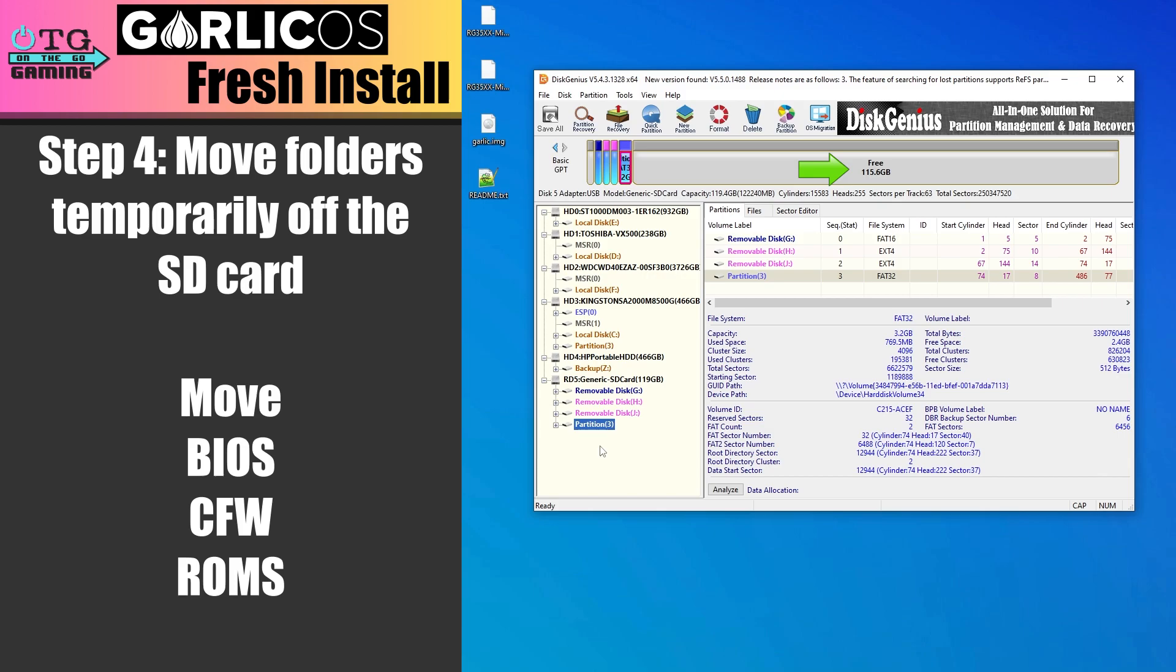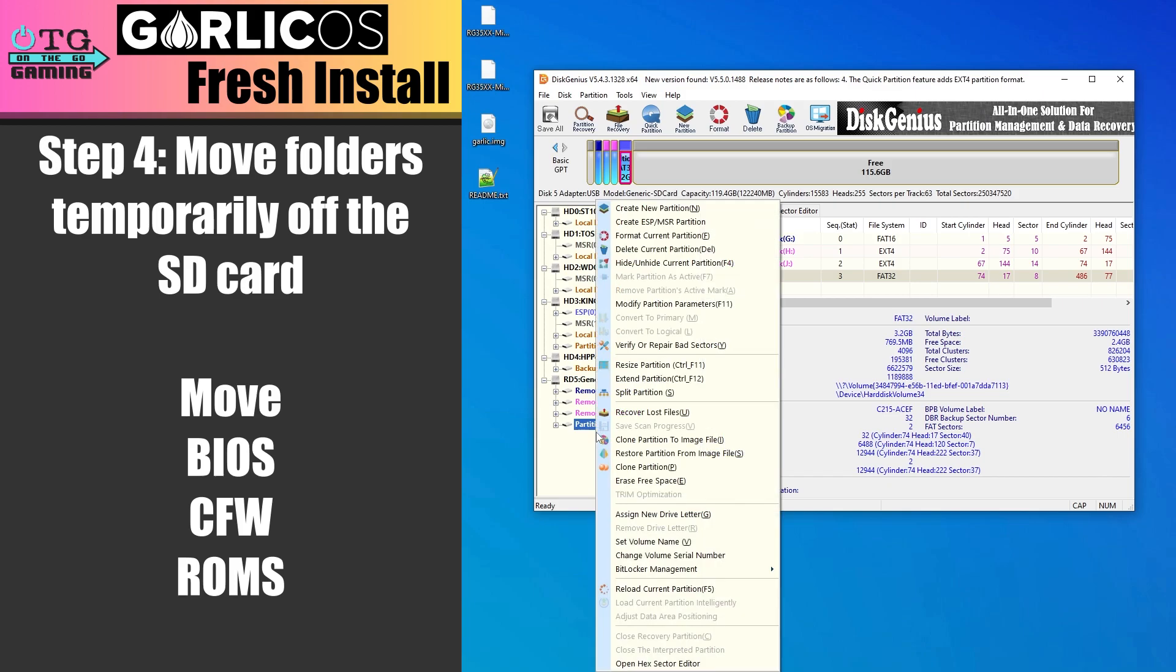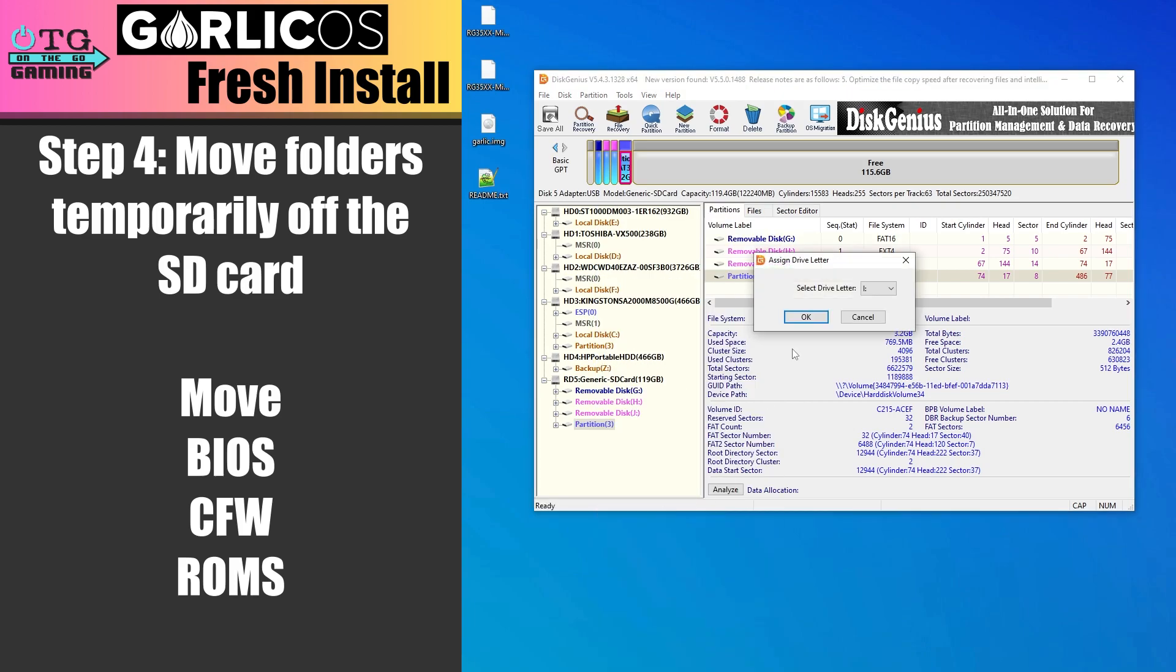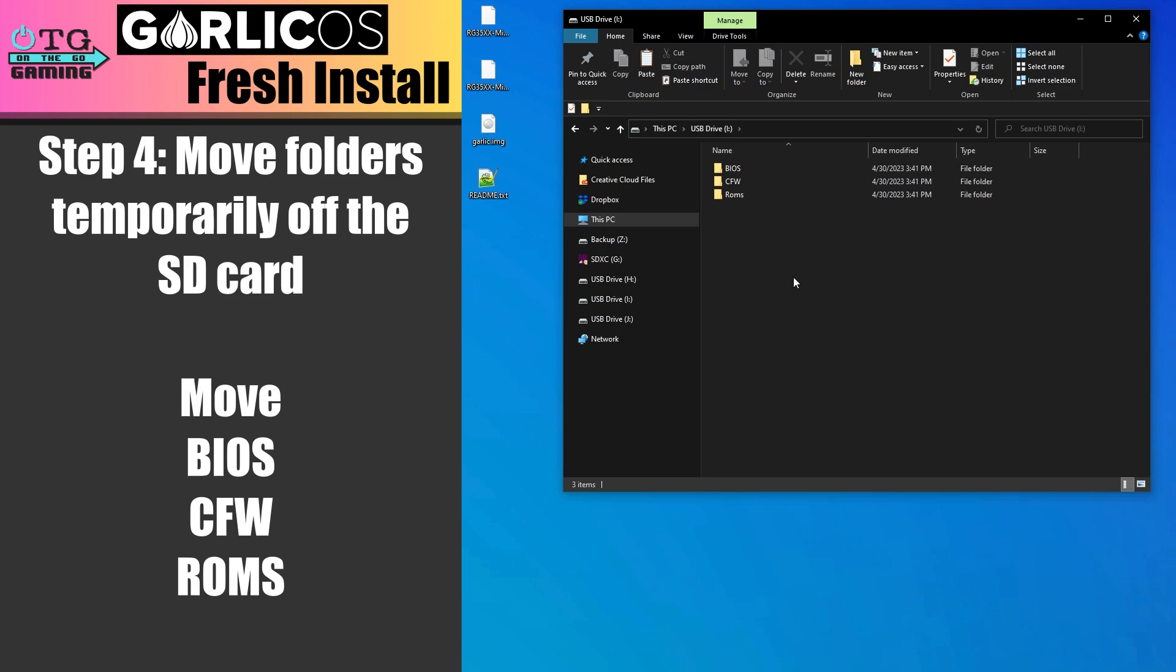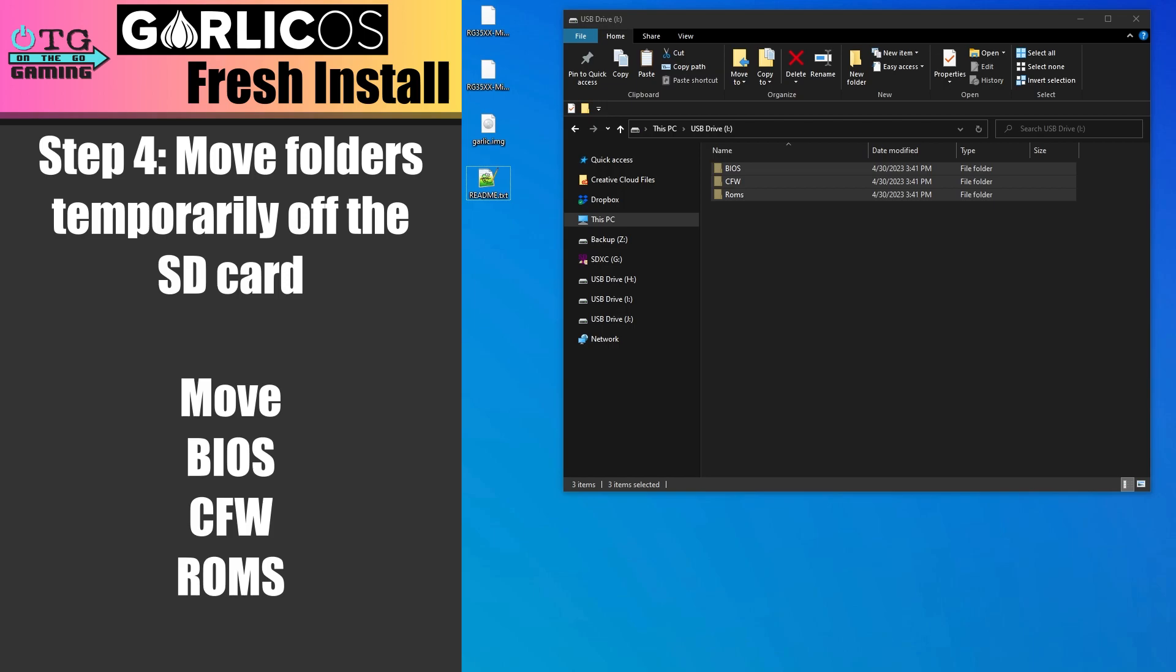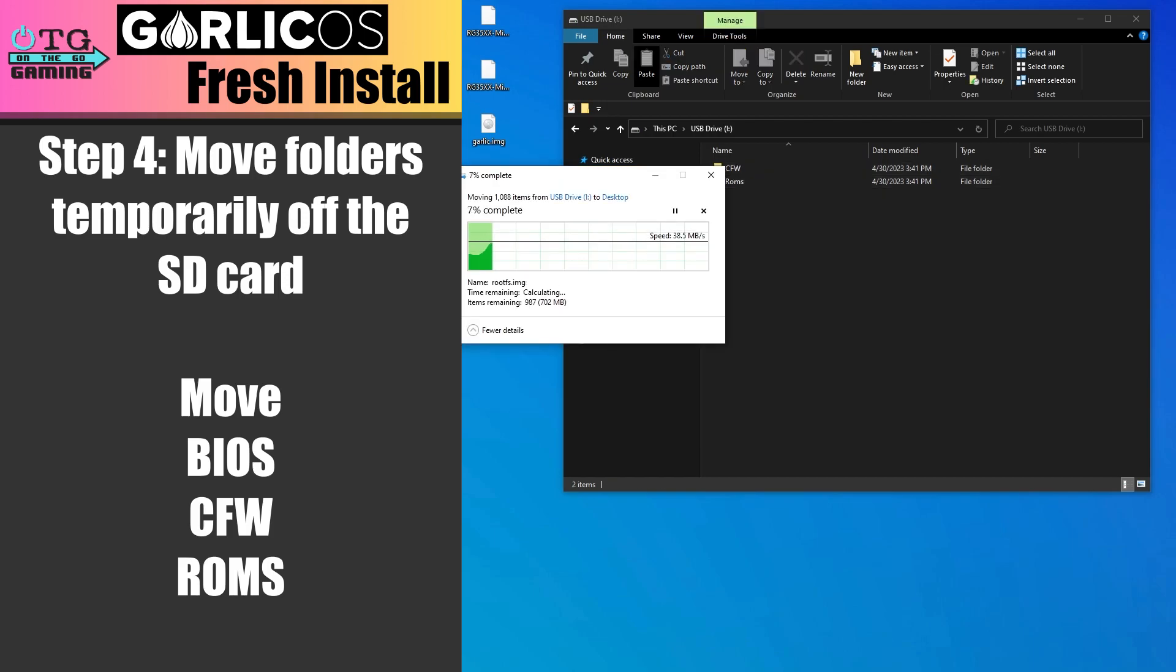But before we do that, we want to copy some folders from the card so that they're not deleted when we delete the partition. There are times when Windows does not assign a drive letter to this particular partition, so we can fix that by simply right-clicking on it, and then selecting Assign New Drive Letter. Now we will open that drive letter and in Windows Explorer, we'll select these three folders and I'm going to copy them to my desktop.